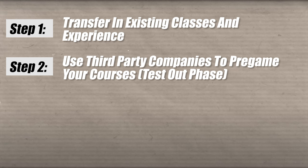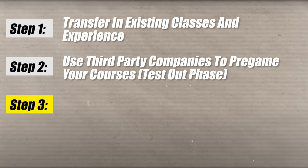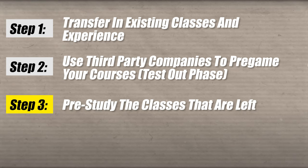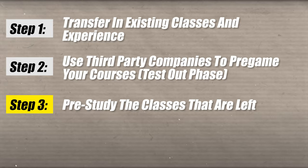Once you've tested out of these classes and you've transferred them into WGU, you are going to move on to step number three, which is you're not going to enroll. You are going to pre-study the remaining classes.